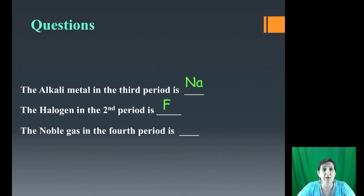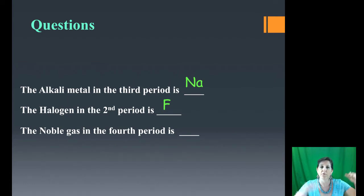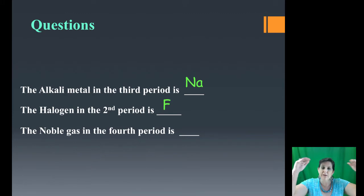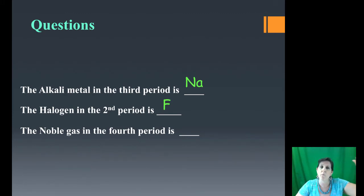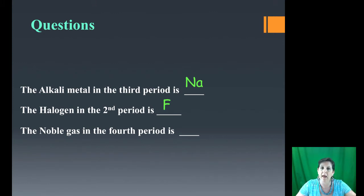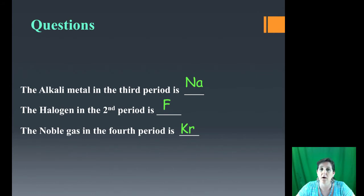The noble gas in the fourth period: starting with hydrogen and helium as period 1, count down — one, two, three, four. The noble gas column is 8A. The noble gas in period 4 is Kr — krypton.